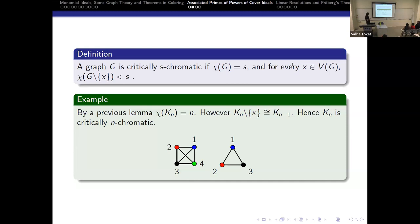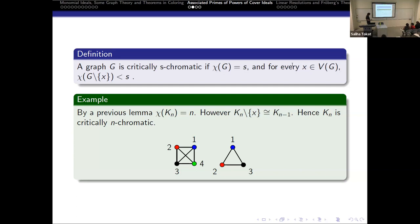We are also going to define what a critically s-chromatic graph is: that would be a graph that is s-chromatic, and if you were to remove any edge from that graph, the chromatic number decreases. As an example, we can use Kn — the complete graph on n vertices — which has chromatic number n. If we remove any edge from Kn, it becomes isomorphic to a graph on n−1 vertices. So it is critically n-chromatic.